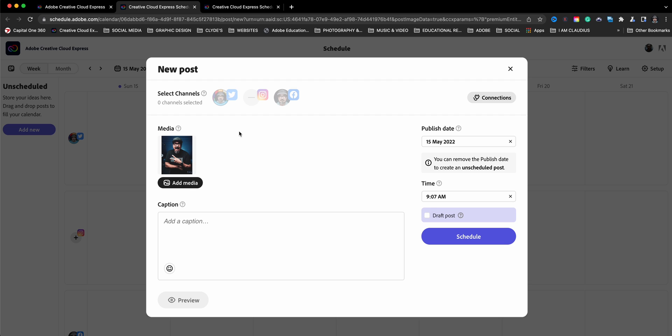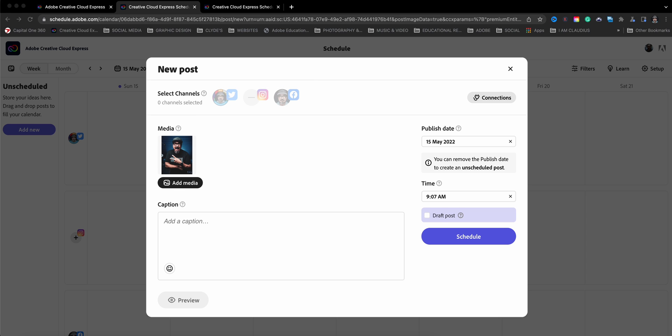And as you can see up here, it's showing your connections, your social channels that you have. I've already got Twitter connected and Facebook. So I'll go ahead and show you how to connect the other ones as well.